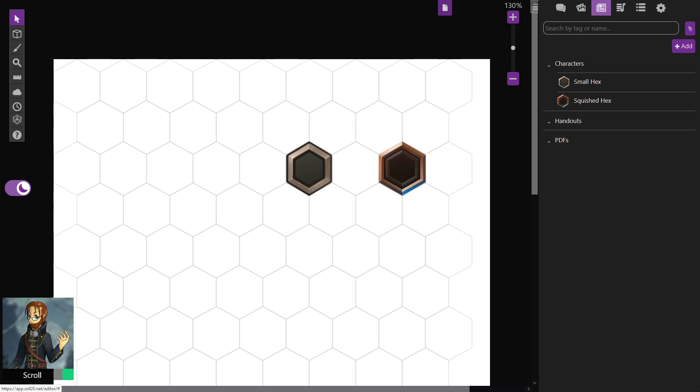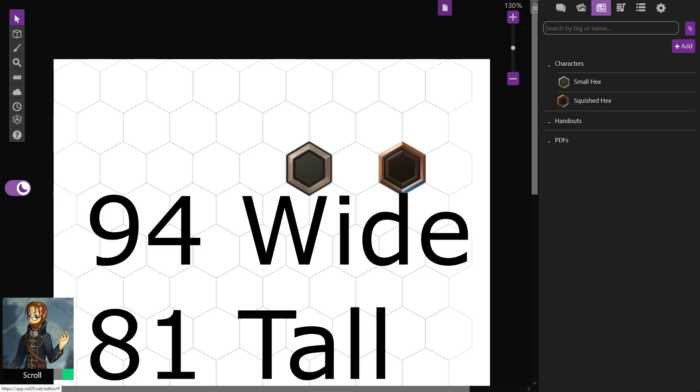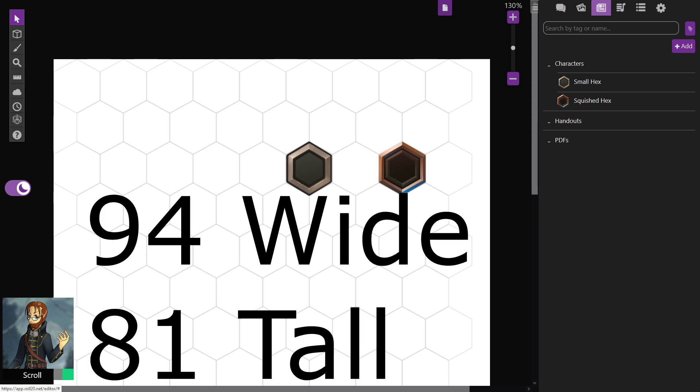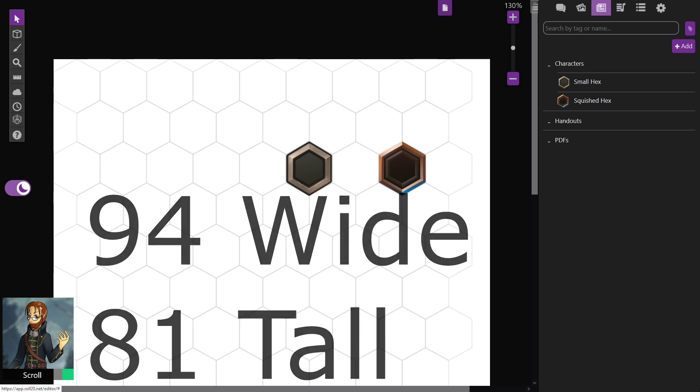I don't play any games on hex horizontal, so I don't have any first-hand experience with this, but I've been told that the size for that is 94 by 81. So that's 94 wide by 81 high.